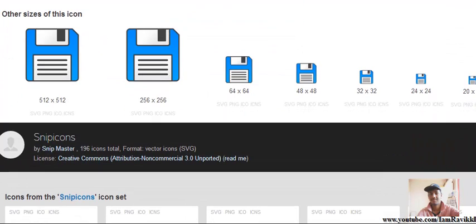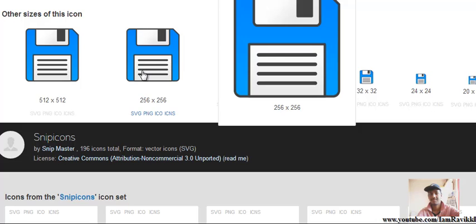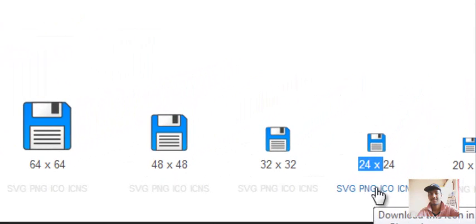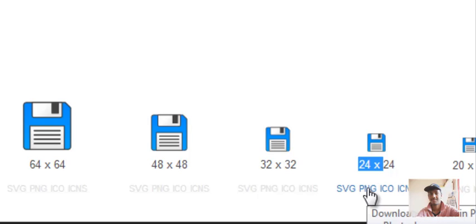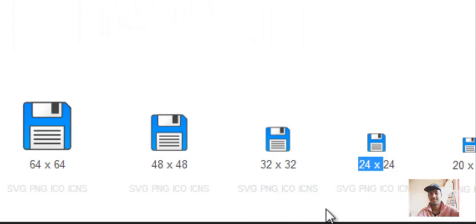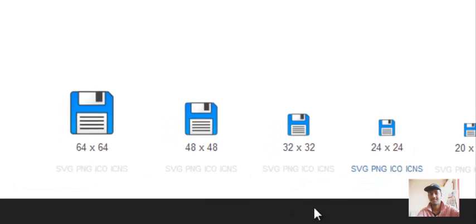Scroll down and you'll find images of different sizes — 25x24, 32x32 and more. Depending on your requirements you can download any image size you want. For now let's go with 24x24. Just single-click on the image format you want — for example PNG — and the downloading will start. It will be saved in your downloads folder depending on the browser you are using.